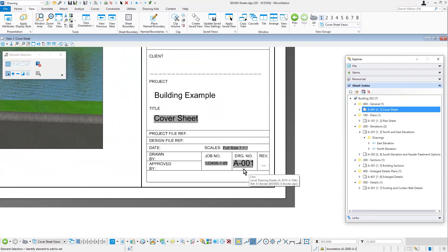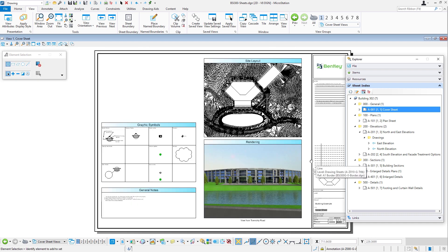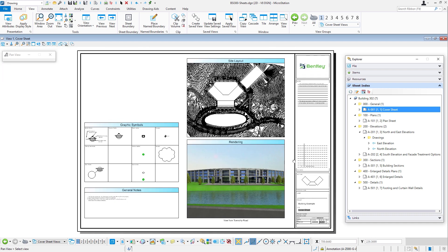The sheet index can be reported on and placed as a table, perhaps on the cover sheet.